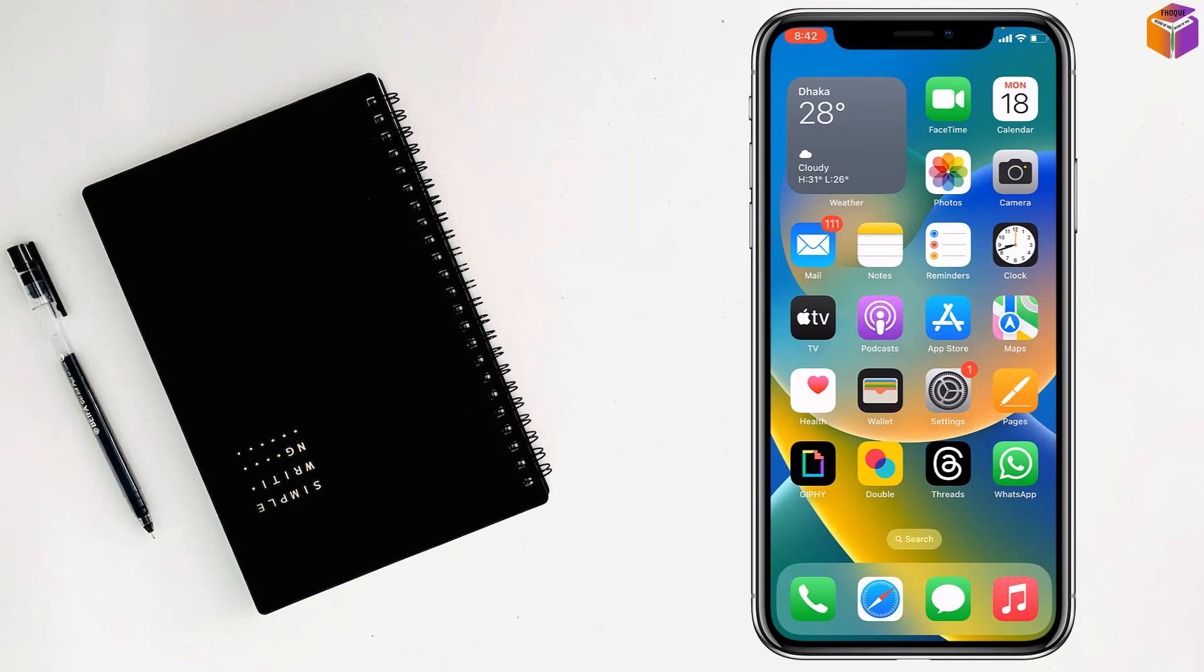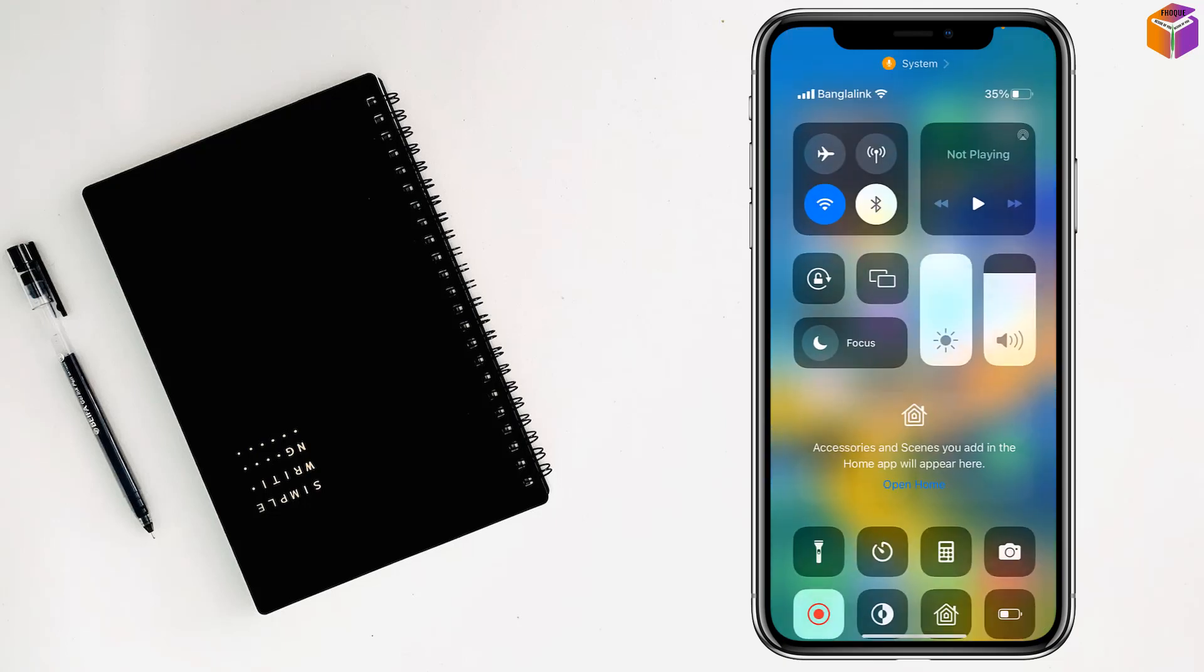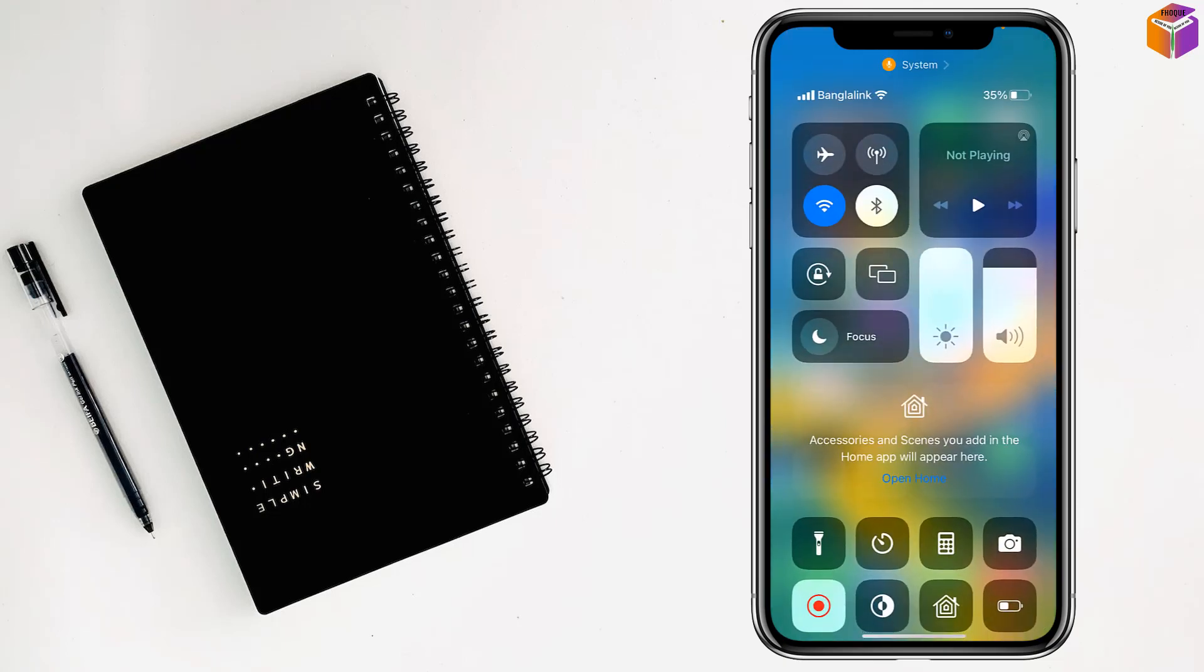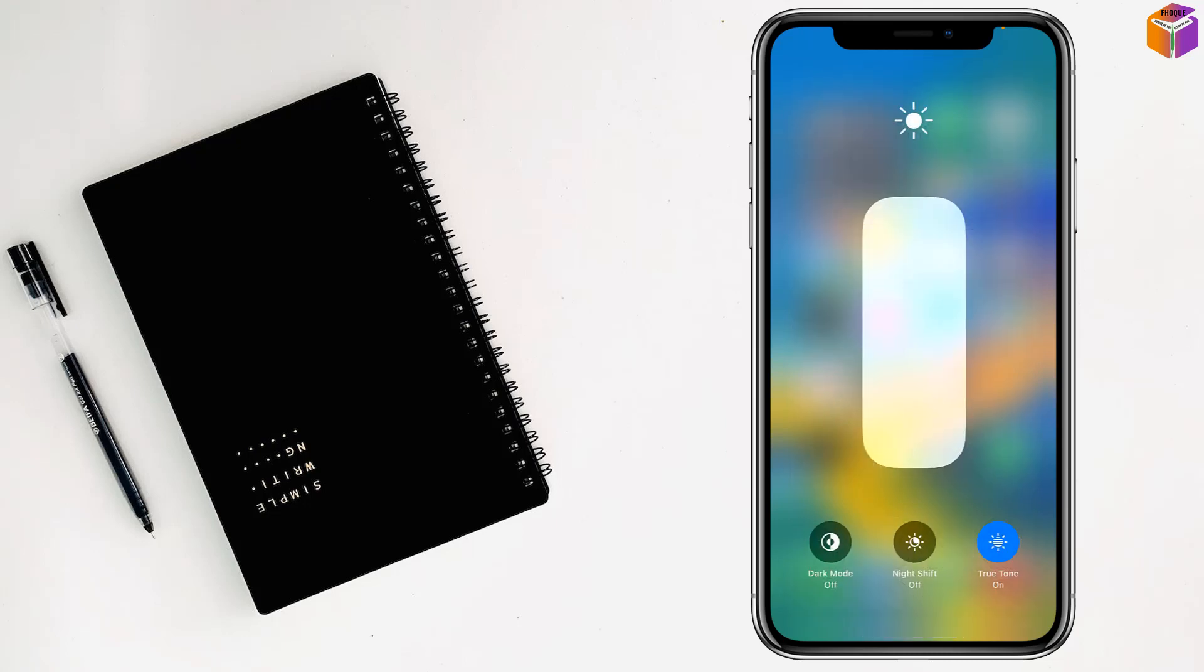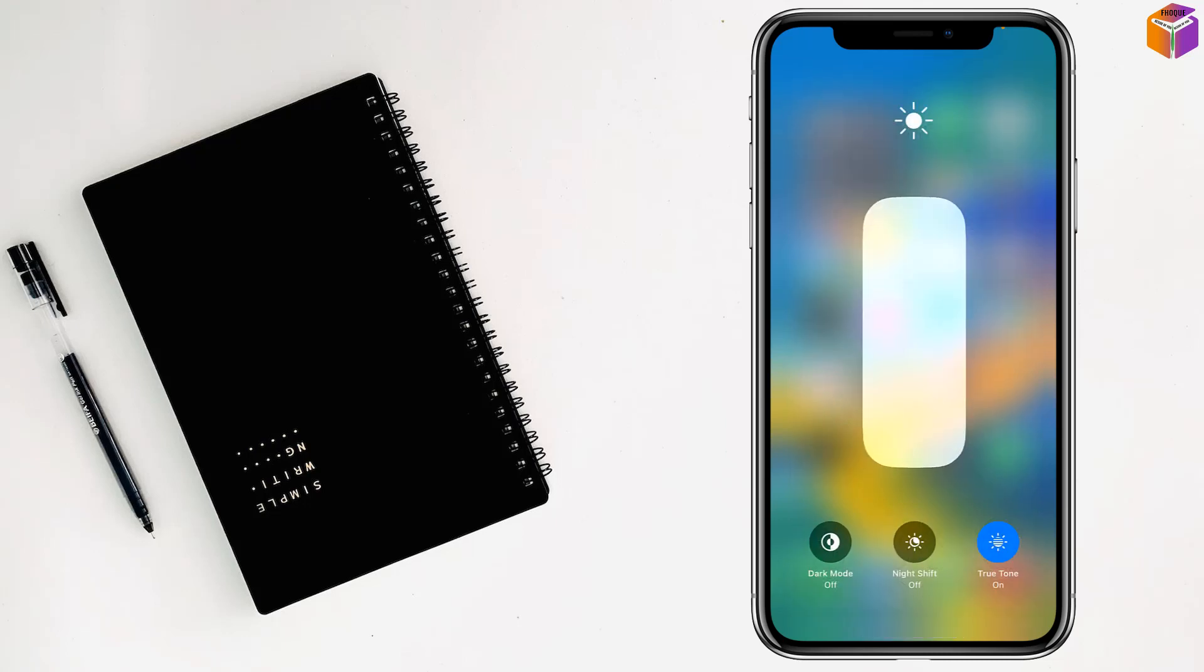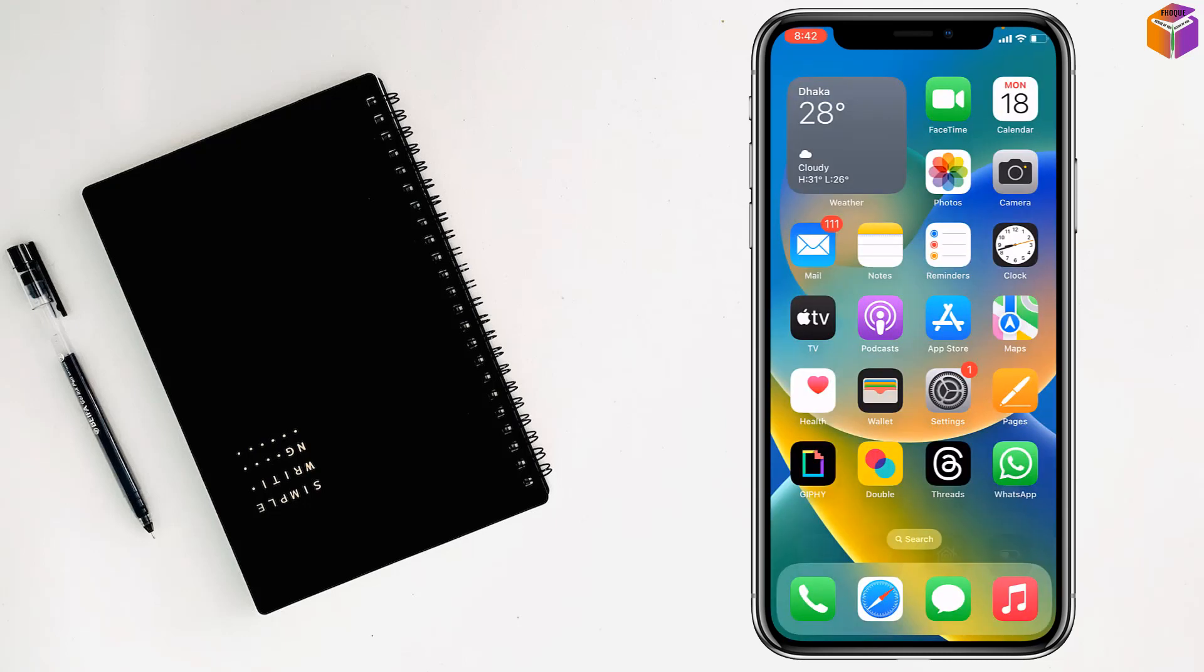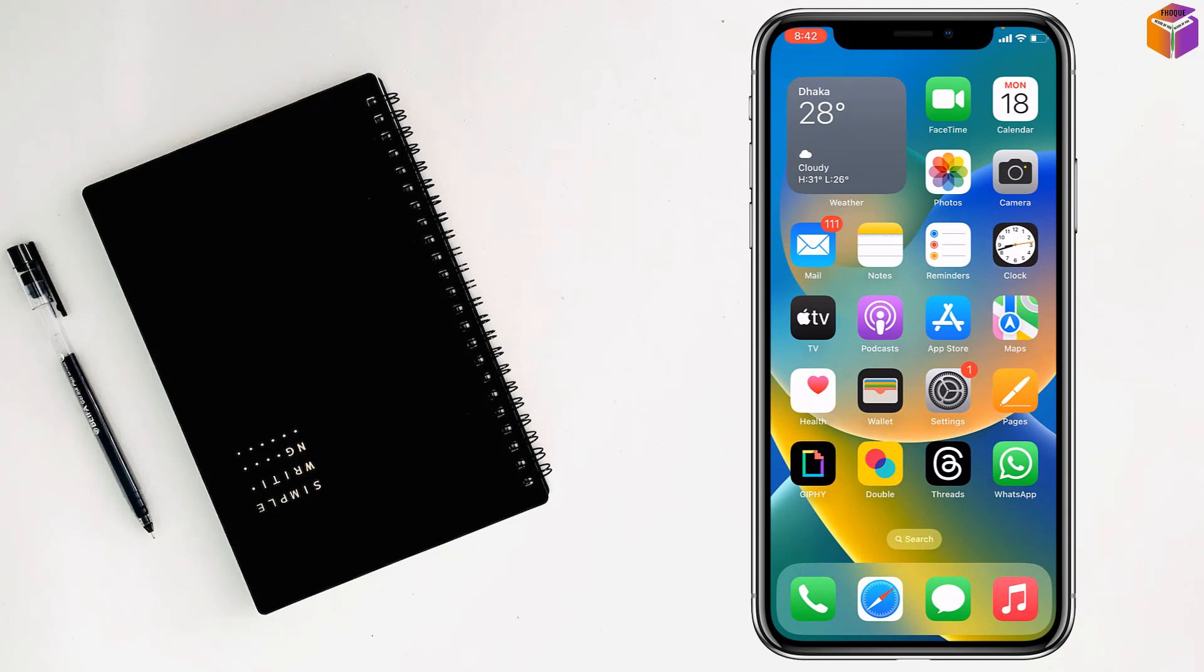First method: you have to swipe control center from the top, hold it on brightness, and turn off True Tone from here. Then for the second method...